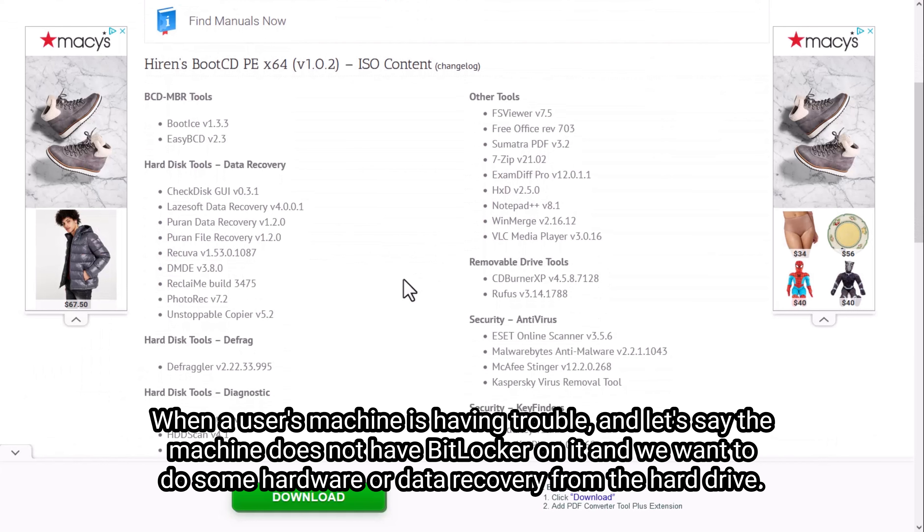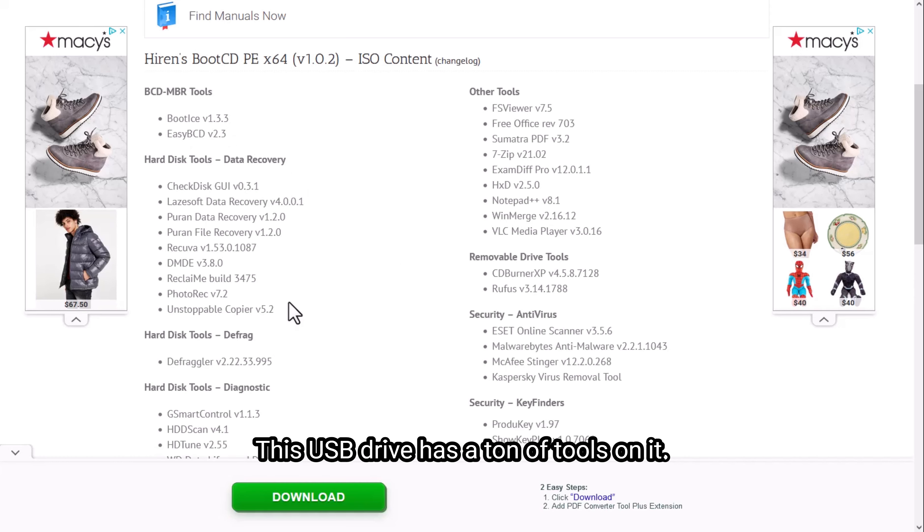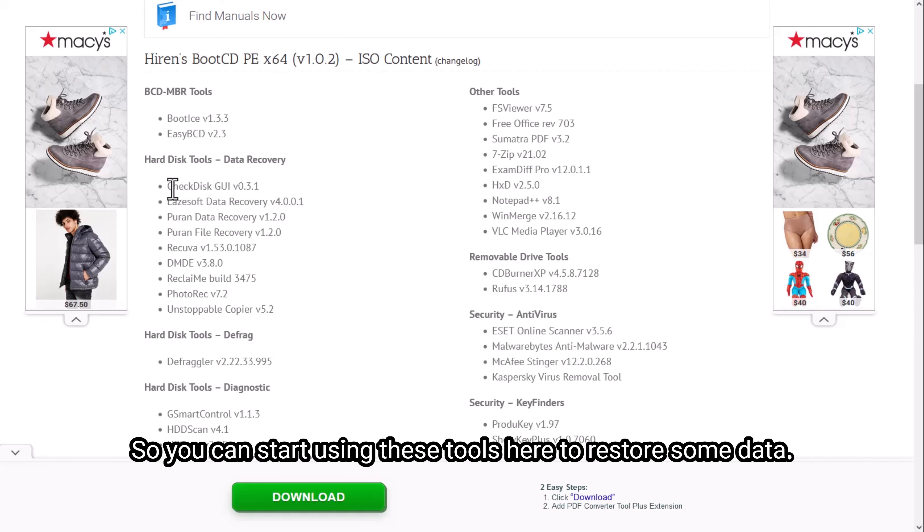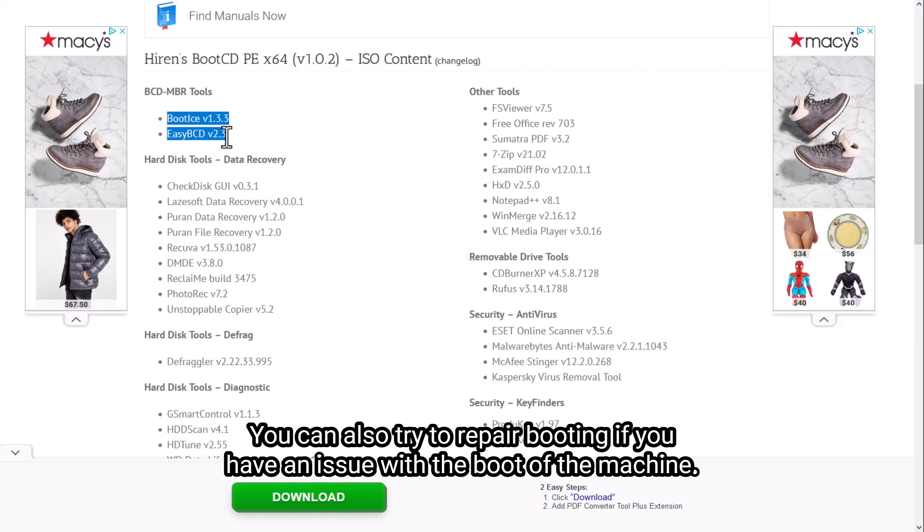When a user's machine is having trouble, and the machine does not have BitLocker on it, and we want to do some hardware or data recovery from the hard drive, this USB drive has a ton of tools on it. You can start using these tools to store some data. You can also try to repair booting if you have an issue with the boot of the machine.